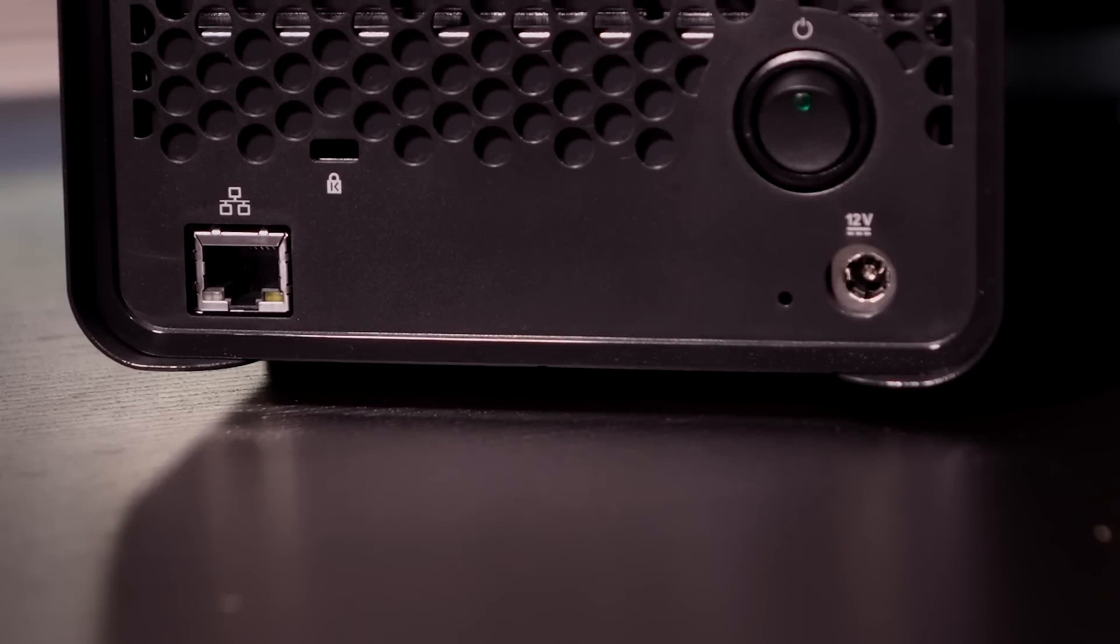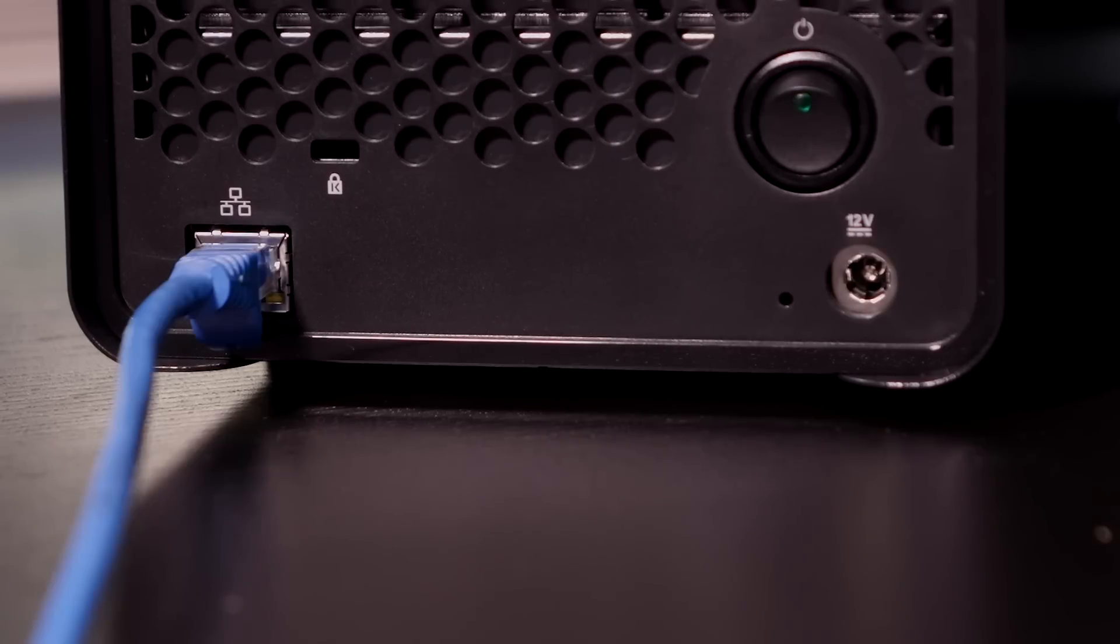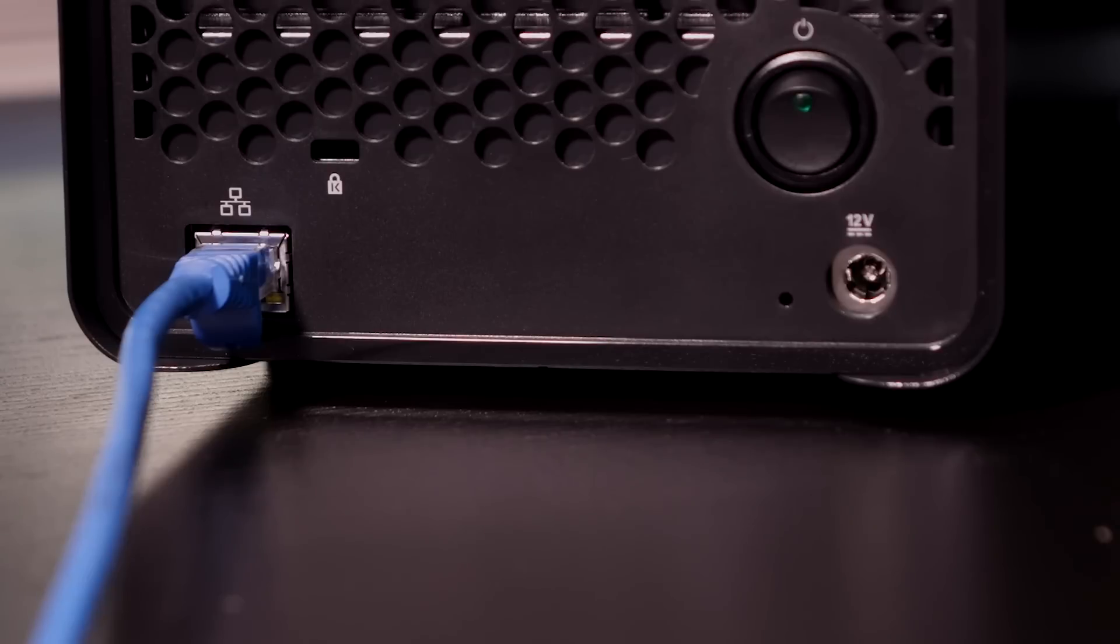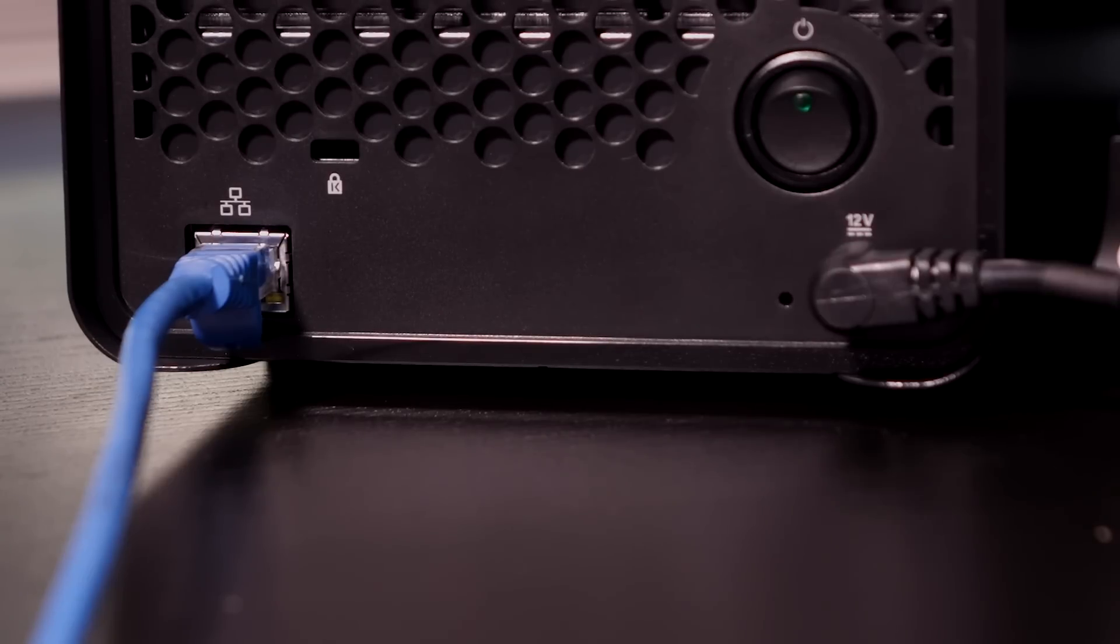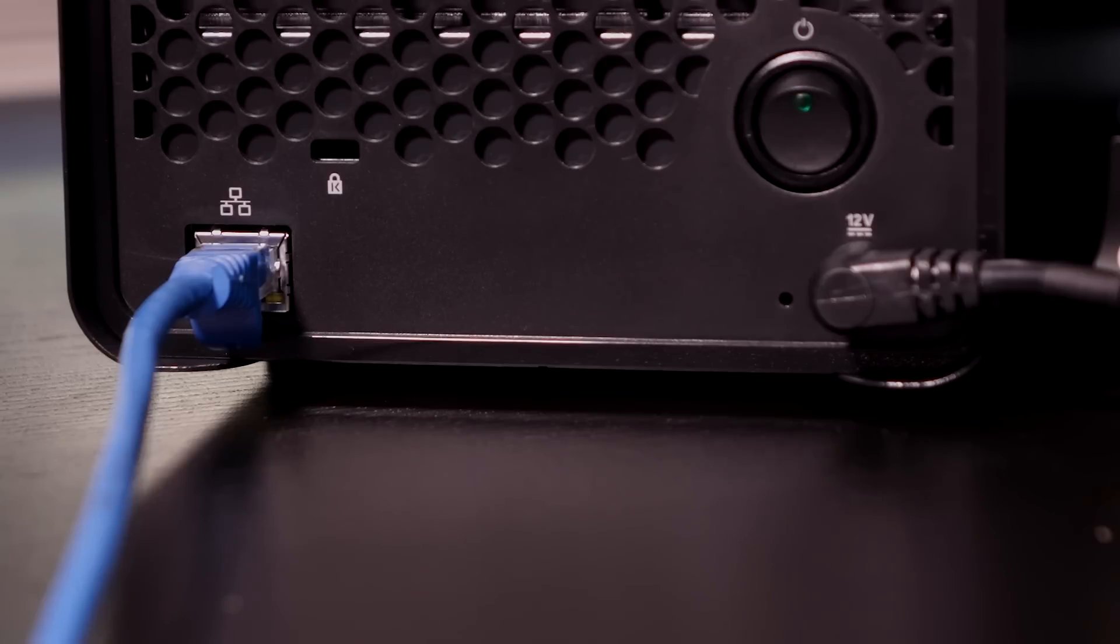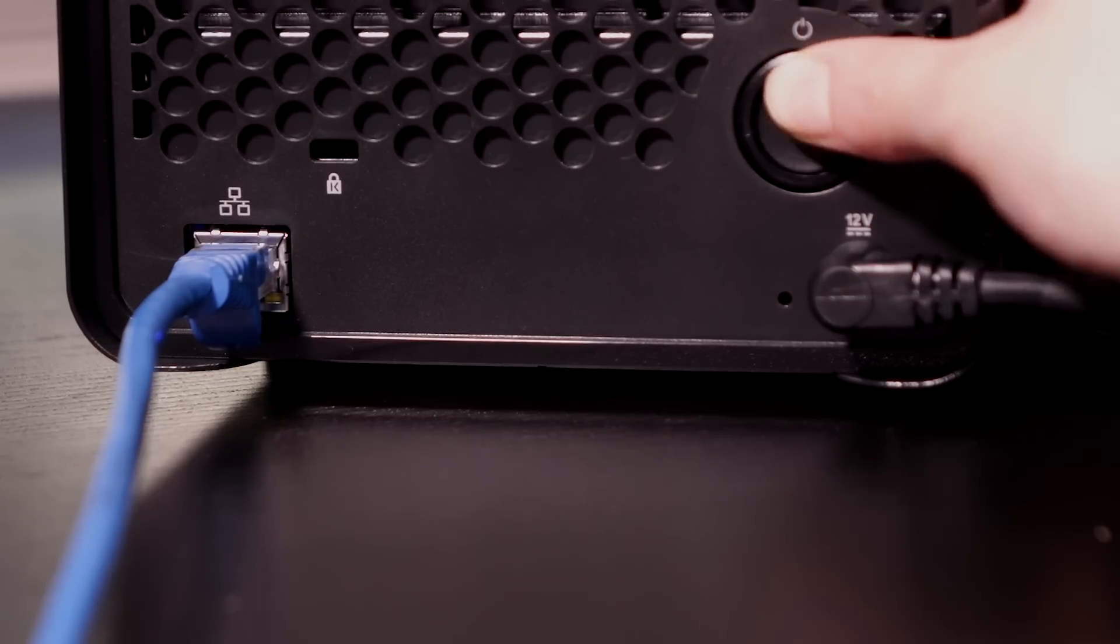Connect the Drobo to your router or switch using an ethernet cable. I'm using my own because I need a bit more cable. You can also choose to connect this device directly to your computer if it has an available ethernet port so you can get faster file transfer speeds. Once that's done, attach the power adapter to the Drobo and power on the unit.